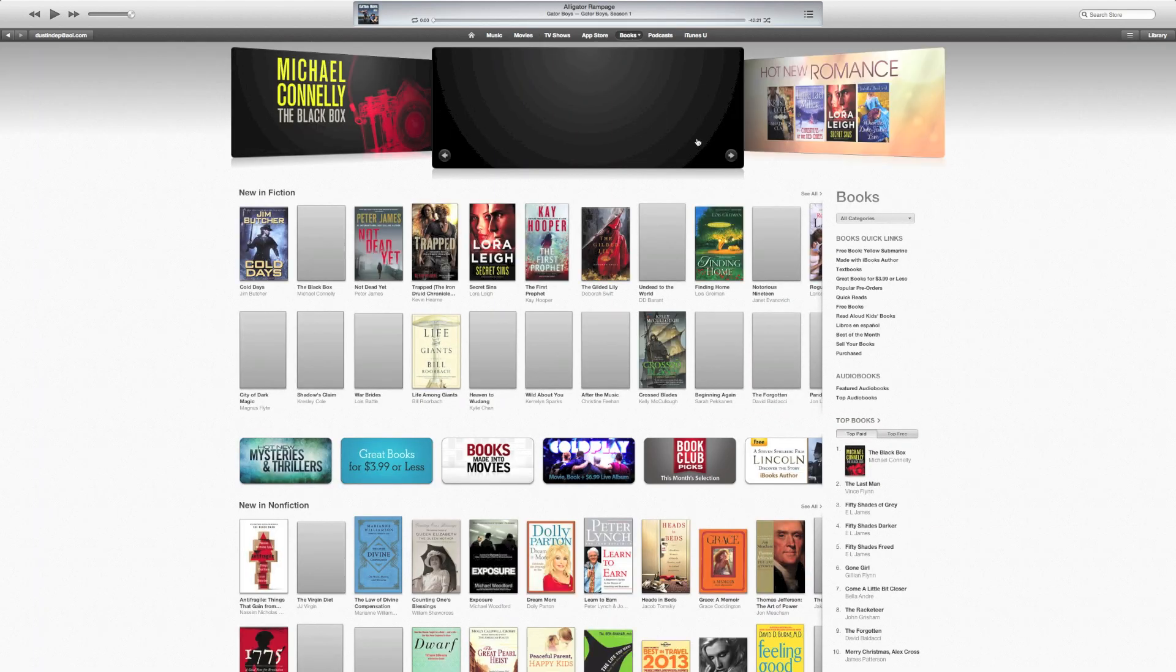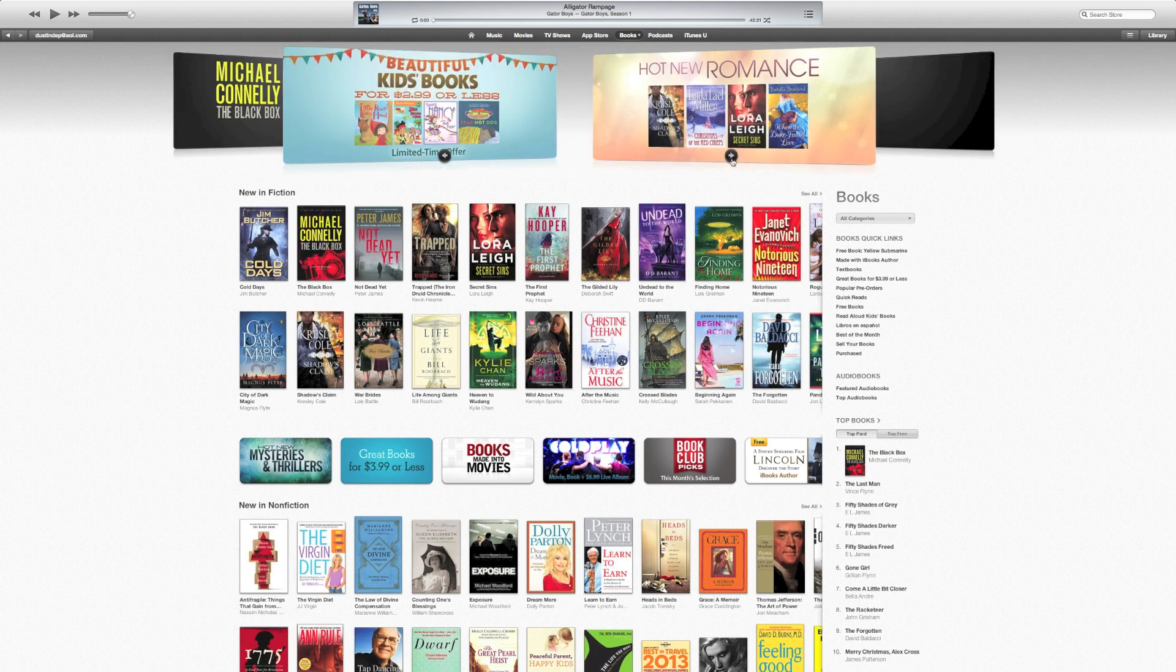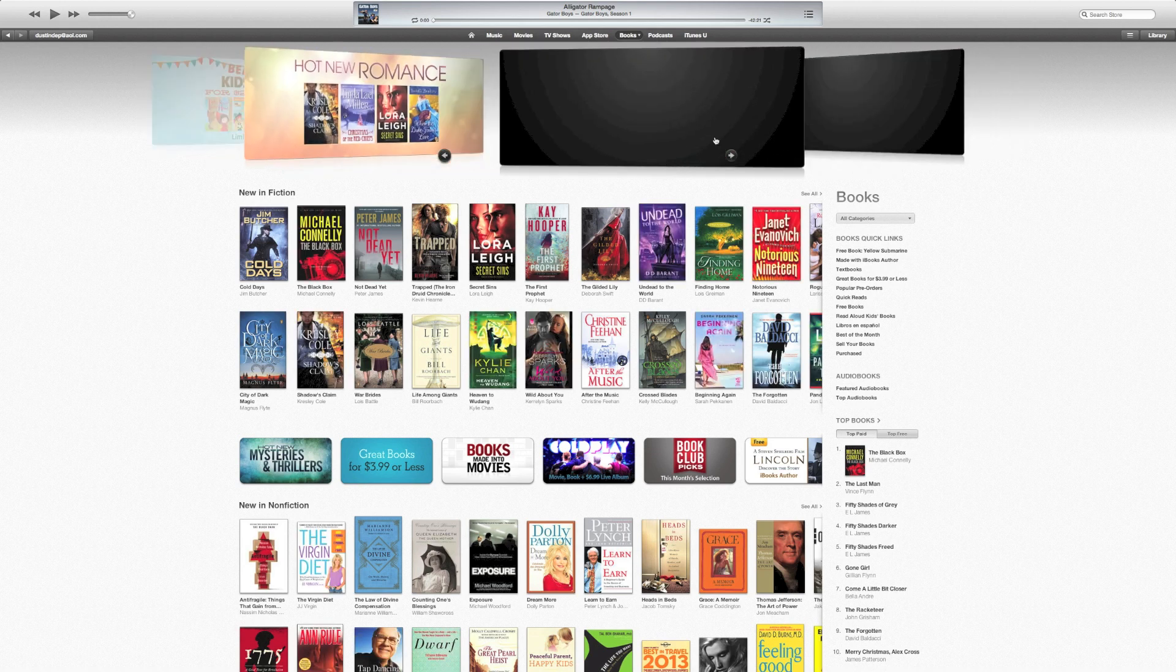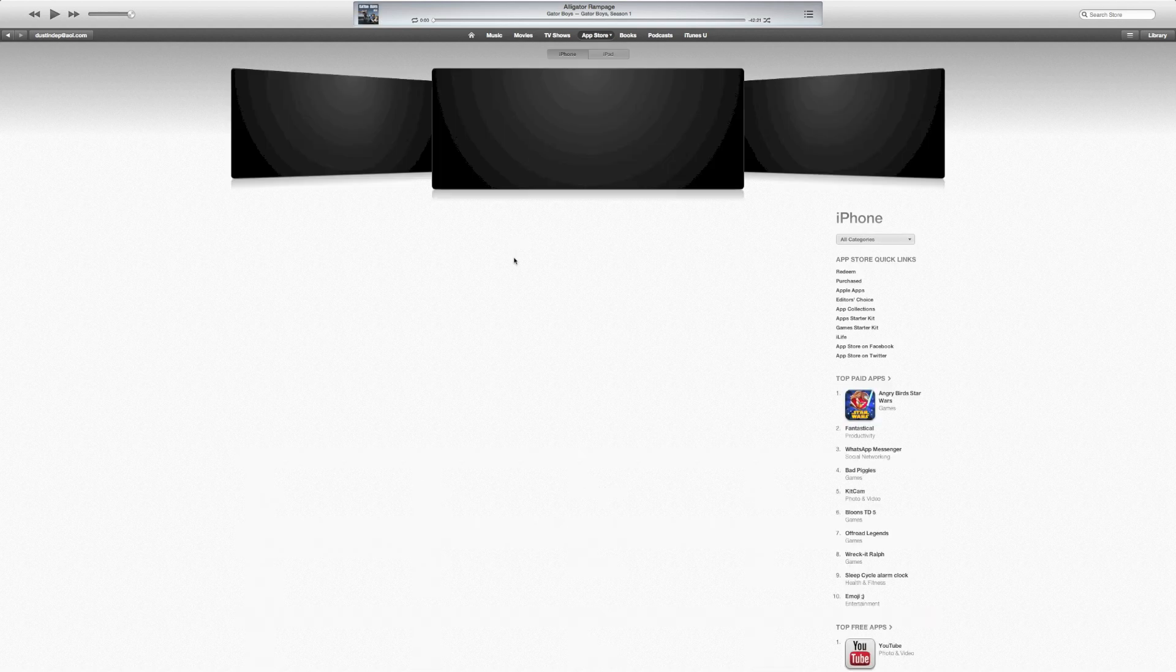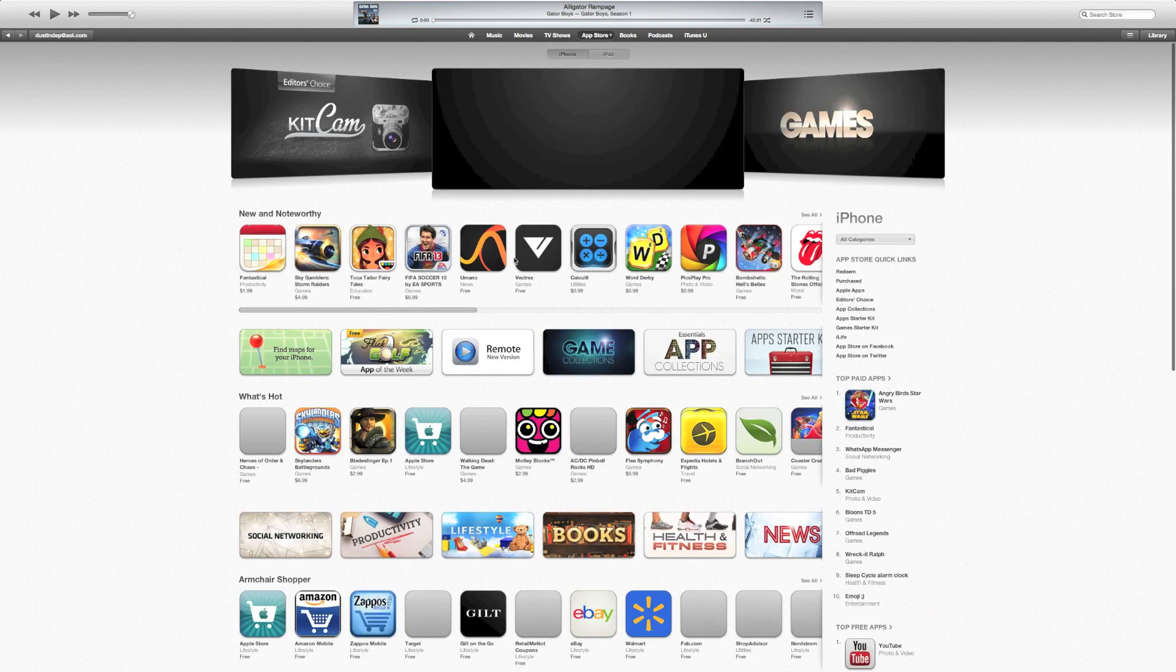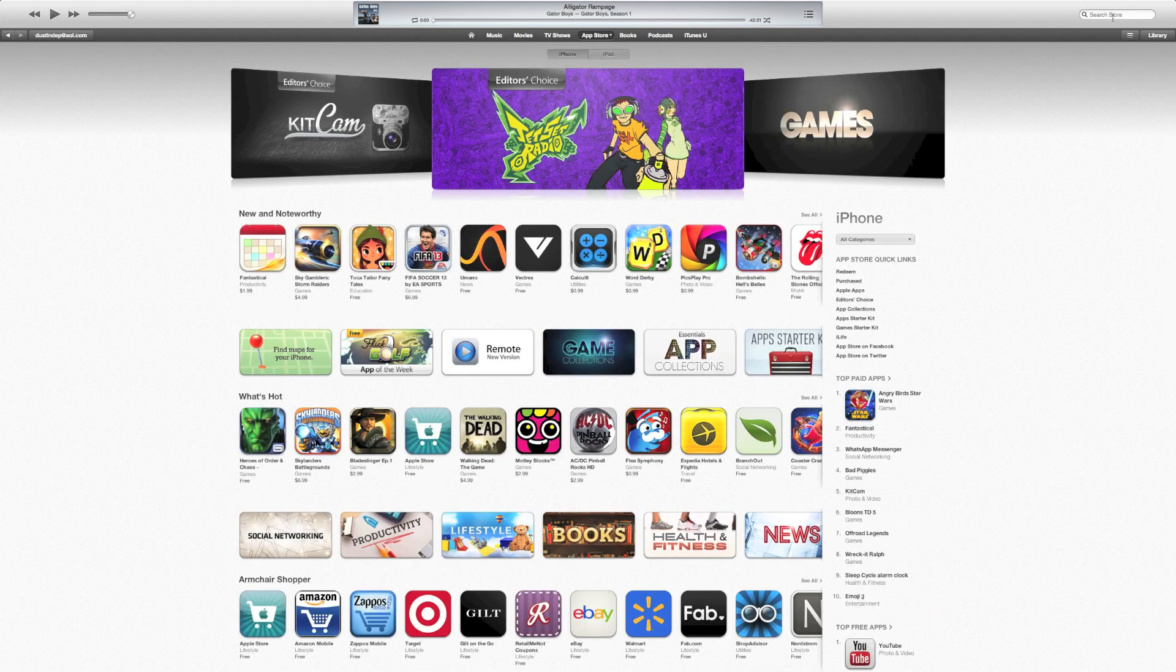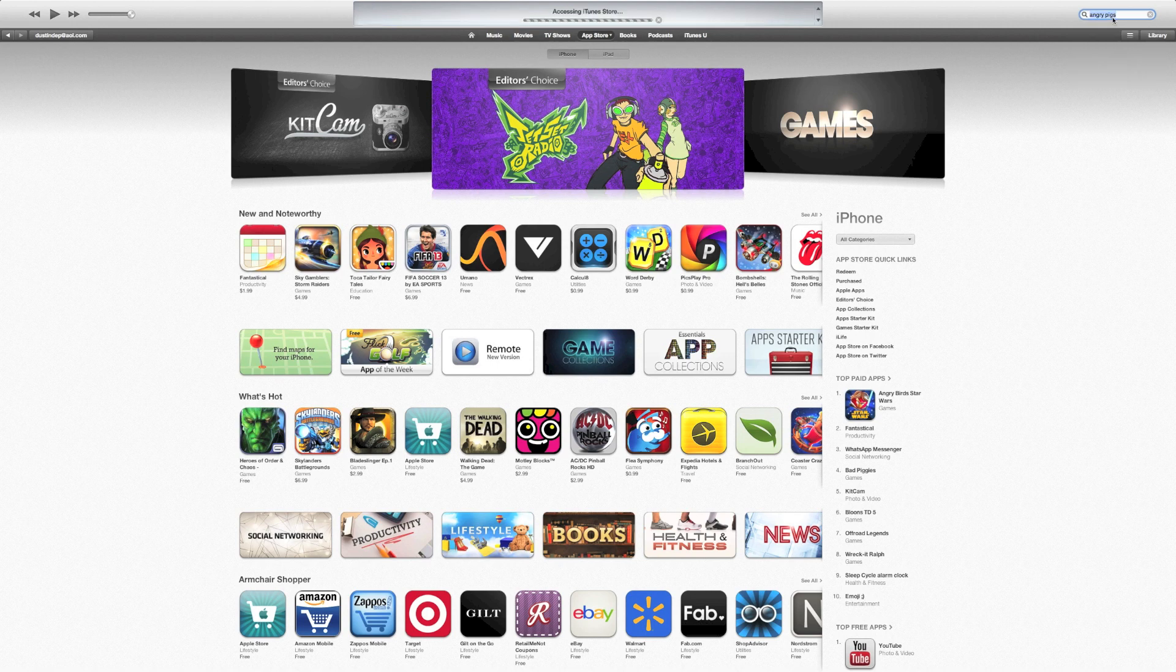Books. Same way. Big cover flow type section at the top. App Store. Let's check it out real quick. Same way. I don't know if it's really easier to search or not. Let's search for something. Let's search for the new Angry Pigs by Rovio. Angry Pigs.